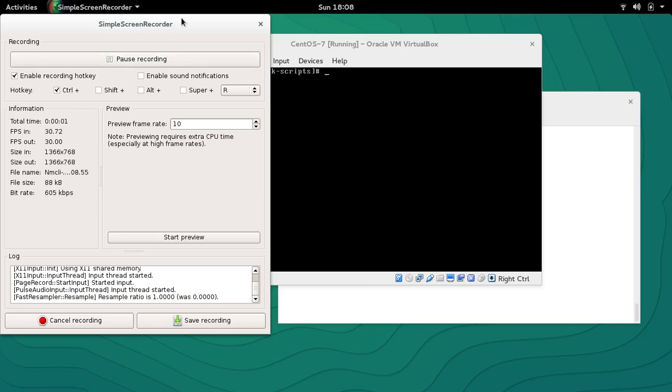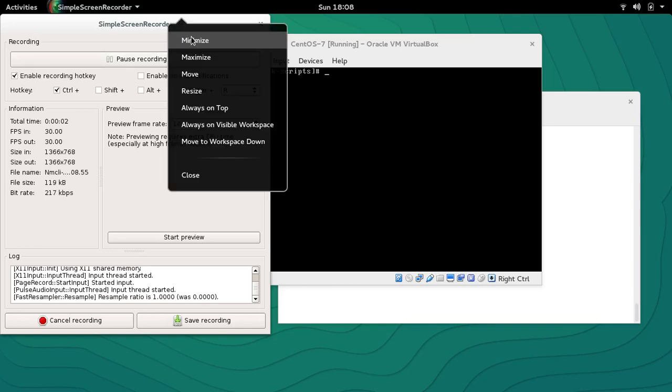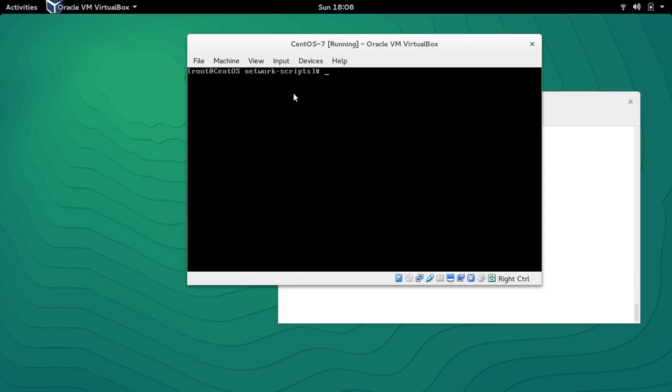Hey guys, welcome to LZH project. My name is Salman Francis and this is the eighth part of our Linux basic networking series. In today's video we are going to take a look at the utility called NMCLI.